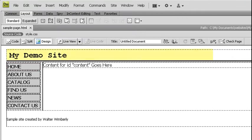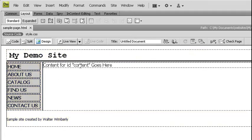These will be things like my header, my navigation bar, and my footer. The things that are going to change will be areas where I'm going to put my main content, maybe a sidebar, maybe something else.